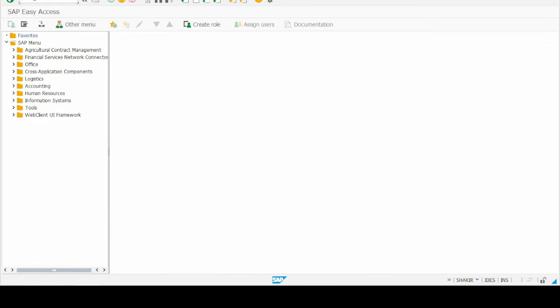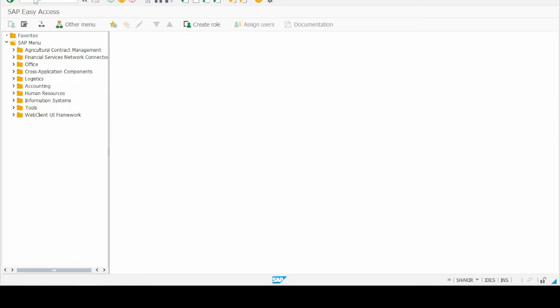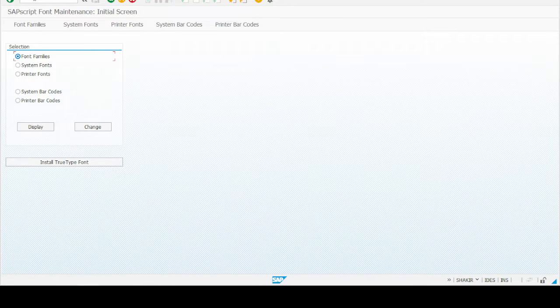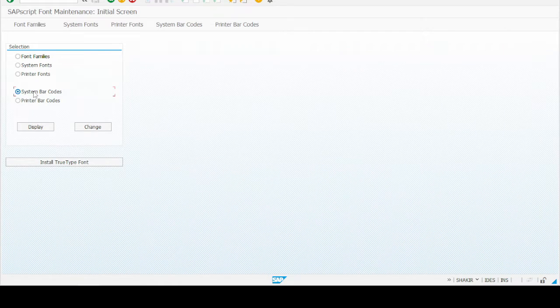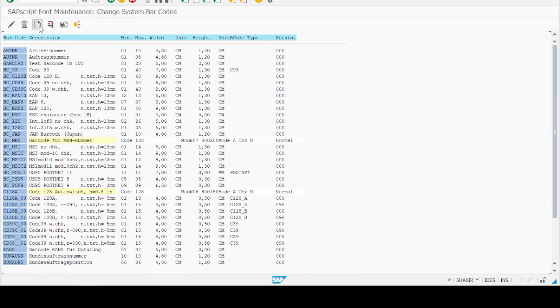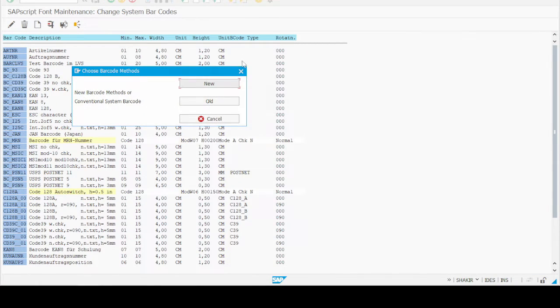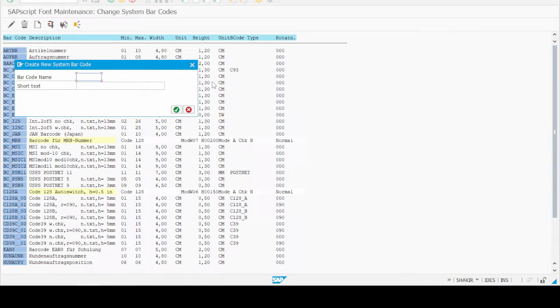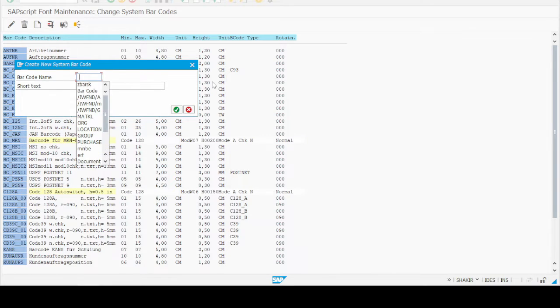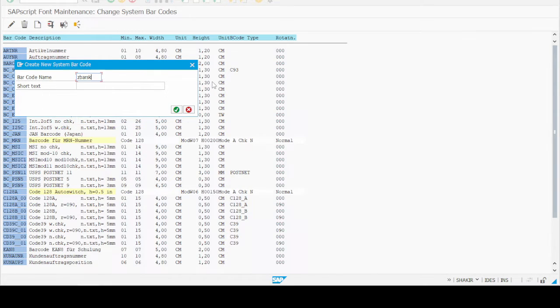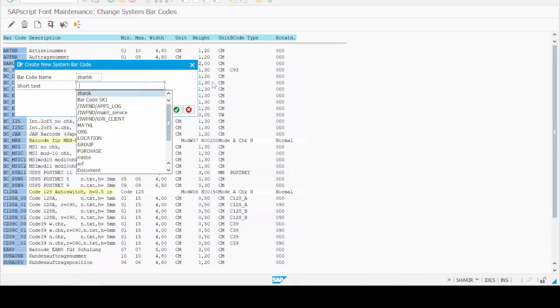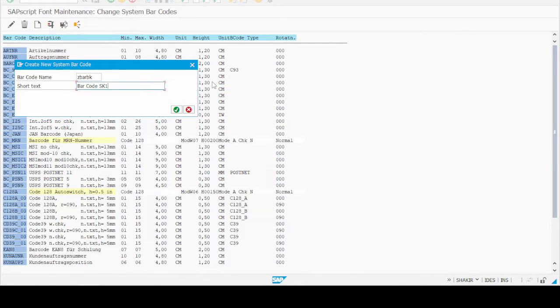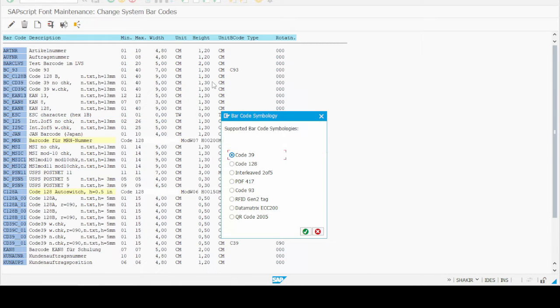First of all, we have to go to the transaction SE73. In this transaction, go to the select option System Barcode and then click on the create new button. Now we have to give the barcode name - I give ZML_BARCODE_SK2.